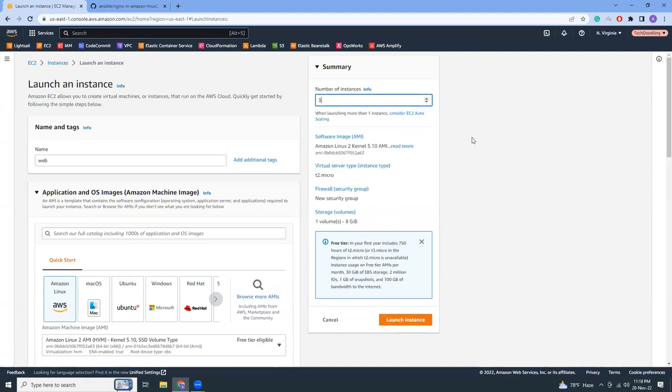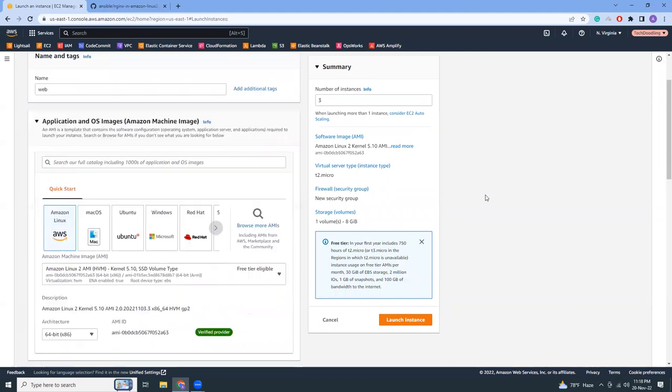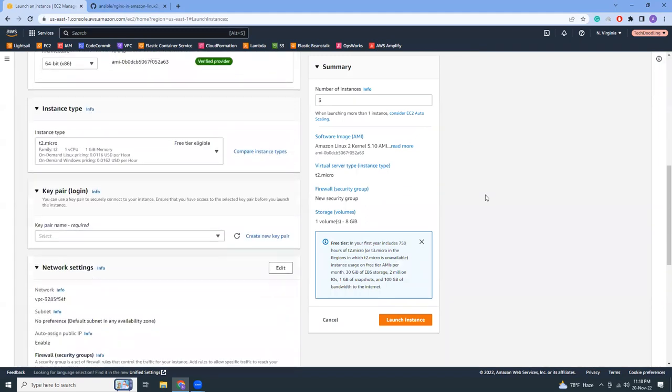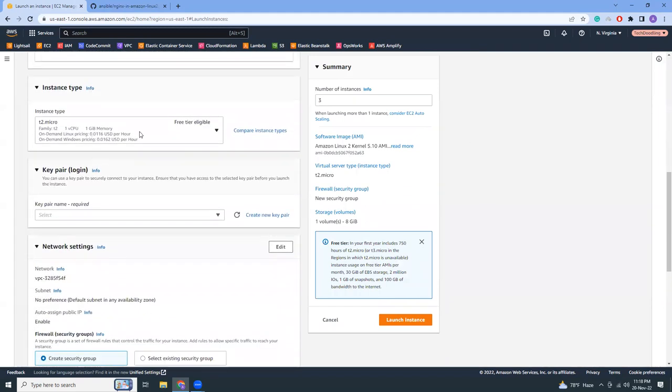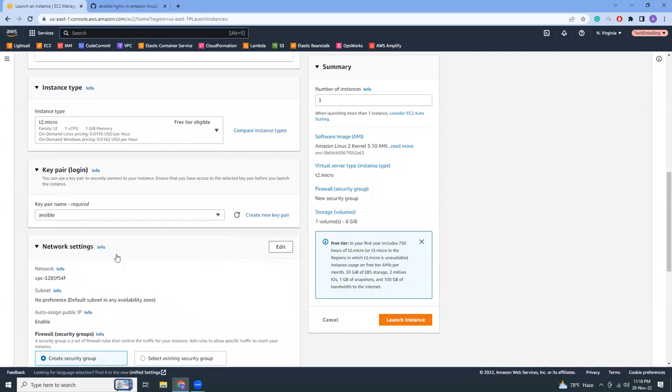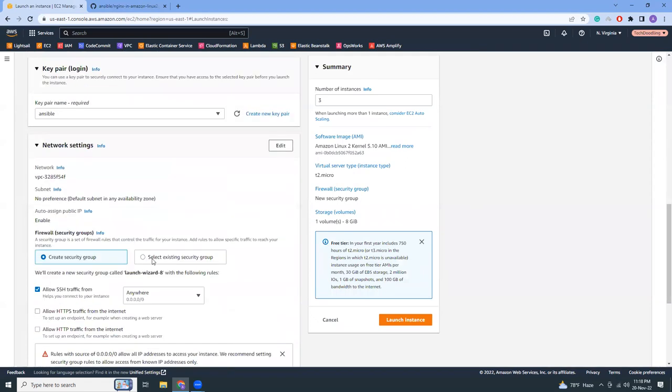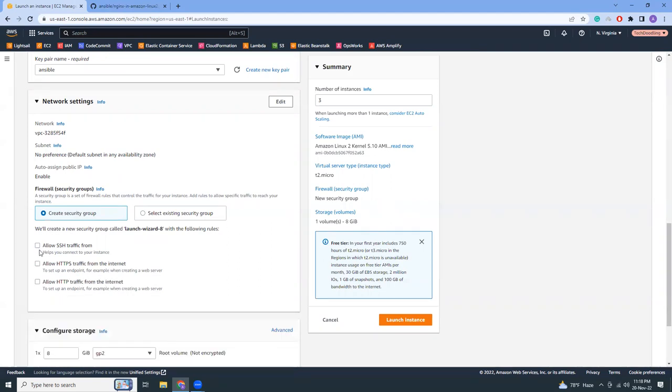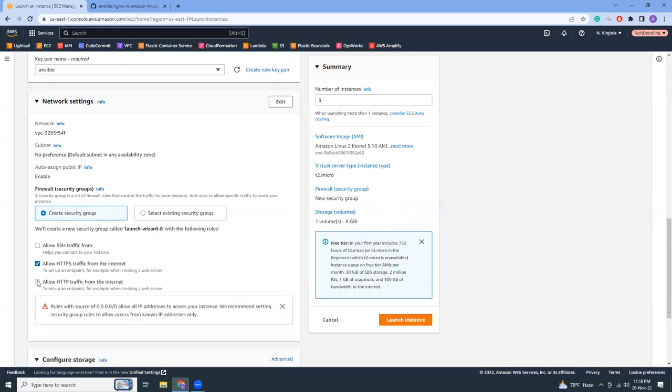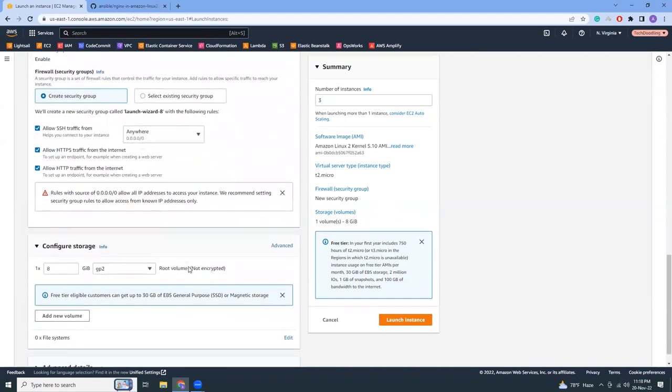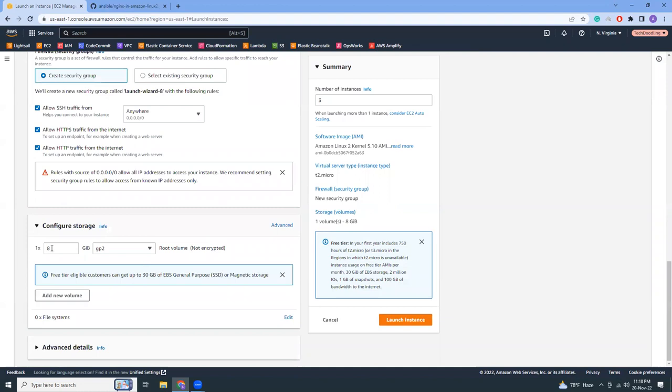There should be one master instance and two other slave instances. I keep everything as default. I'm going to keep them in here, create a new security group. I allow this as well. This is all fine.